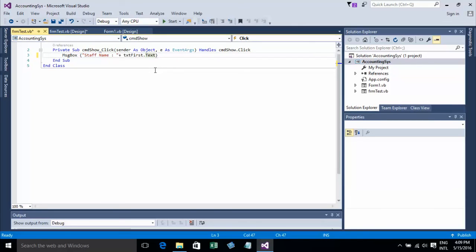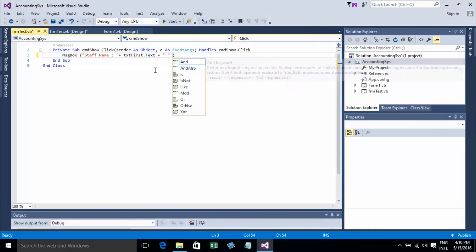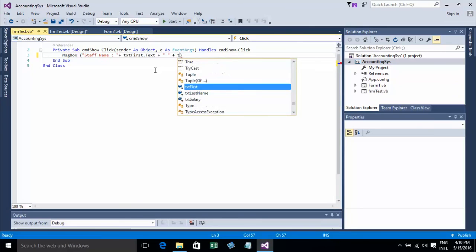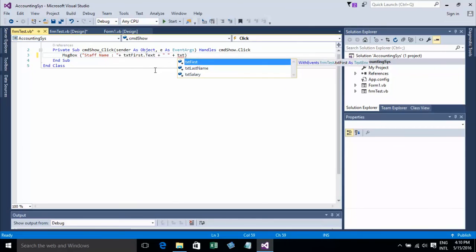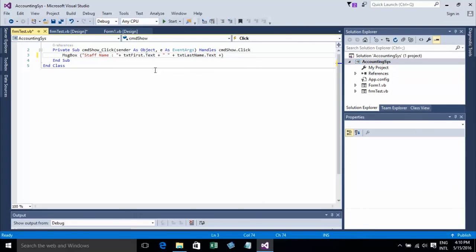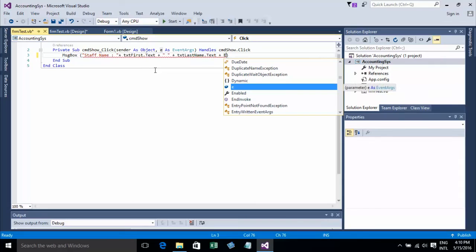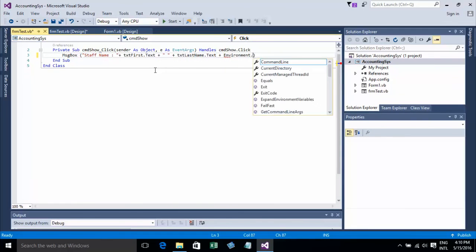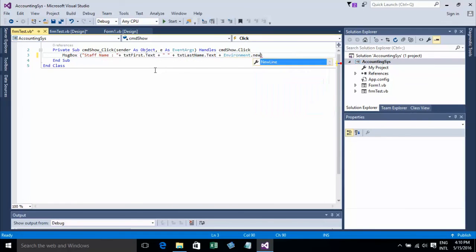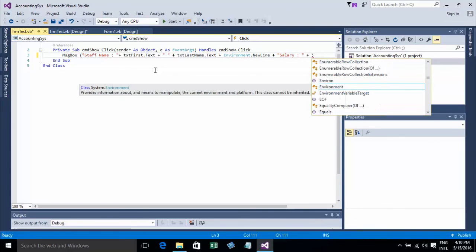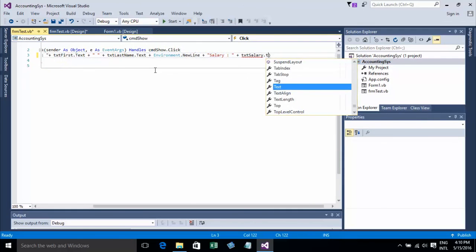Then add a string with TAT Last Name dot text. I'll add a new line using Environment.NewLine, then add the salary string with TAT Salary dot text.